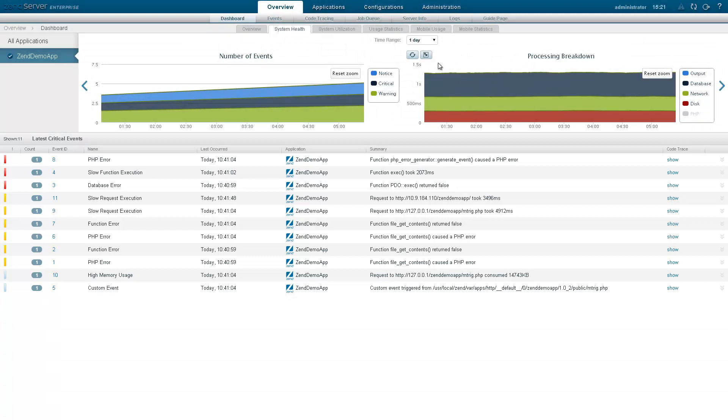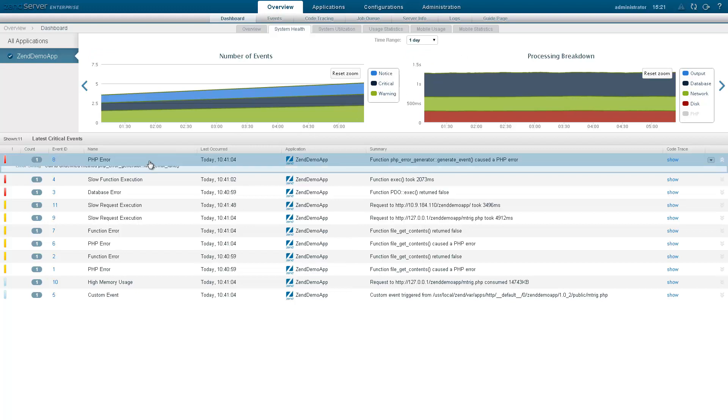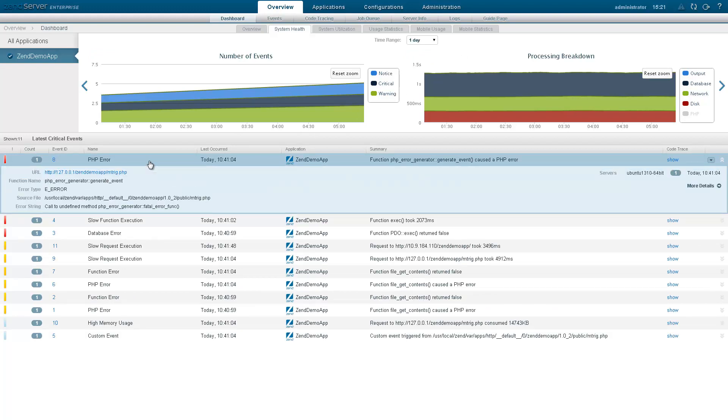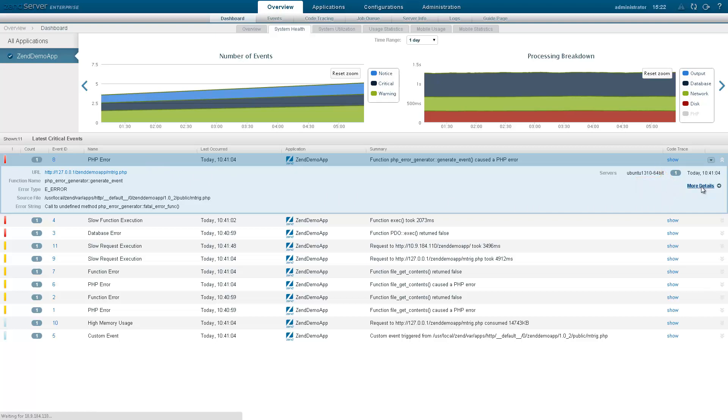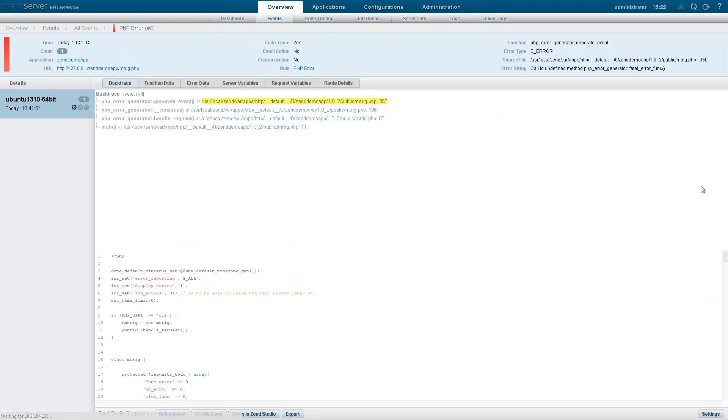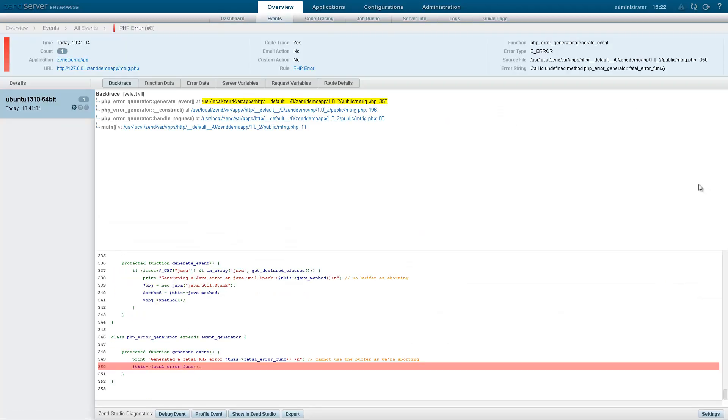I'm going to select the PHP Error event. What I get is an expanded view of the event, displaying additional monitoring details. On the right, I'm going to click More Details. The Event Details page is displayed, containing all the available information related to the event.